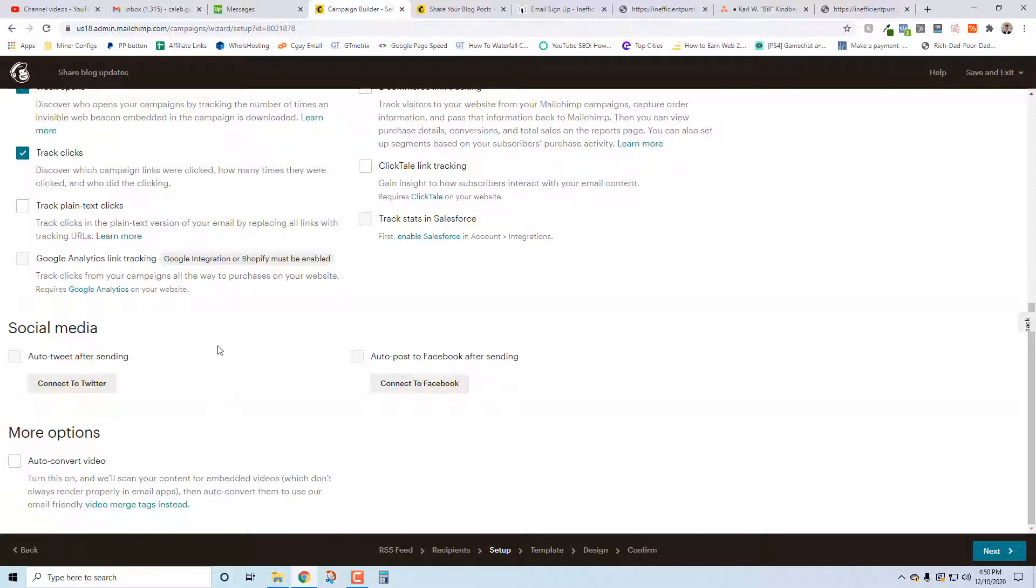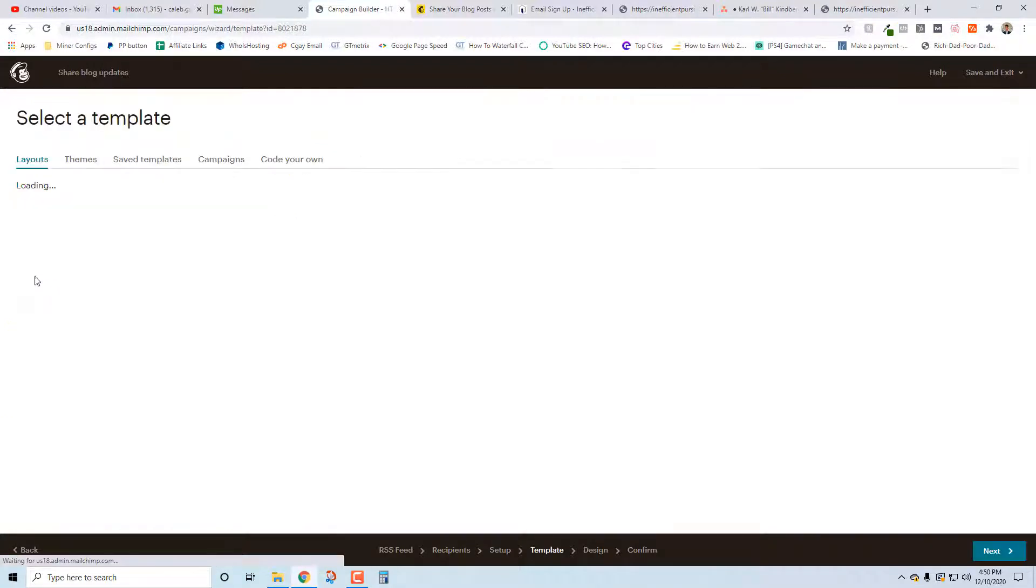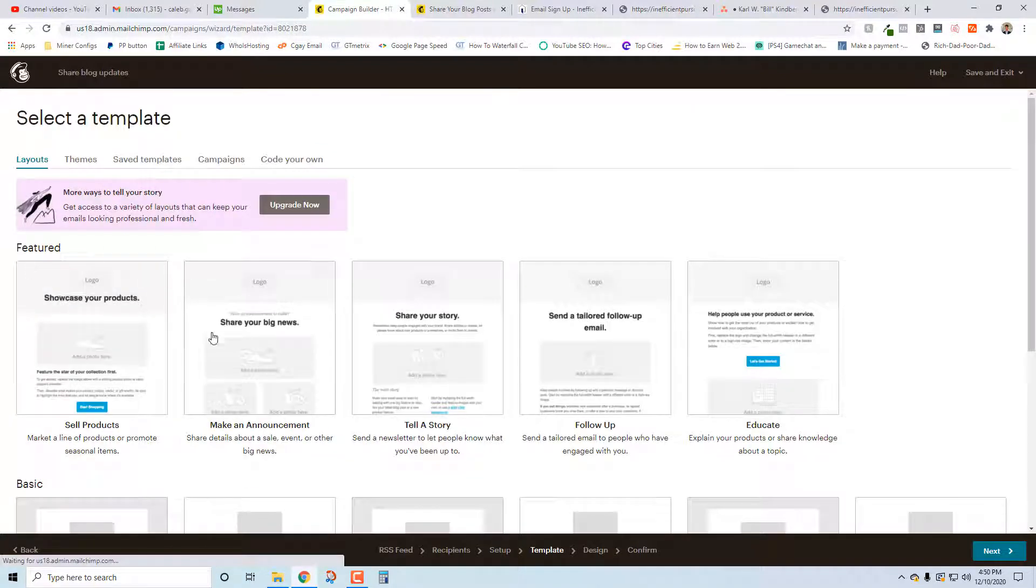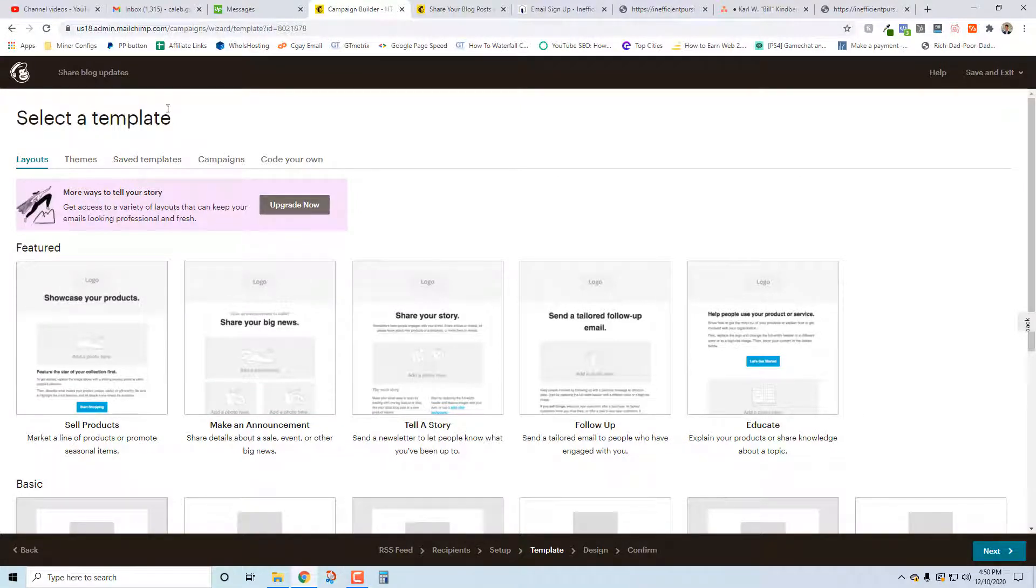Auto tweet after sending - this might be a good one. These two might work depending on your social media strategy. This may all play in really well so that you can just post your blog on your site, the email marketing is taken care of, the social media marketing is taken care of. This is a really cool addition if you want to look into that. Auto convert video - no, we're not going to have any video. You want to do that if your posts include video, just so that they format properly into your template.